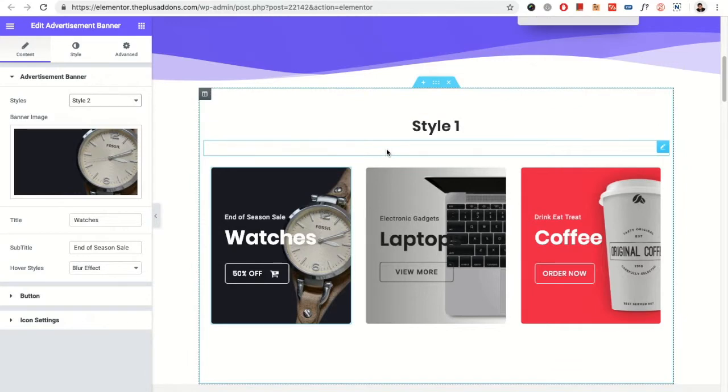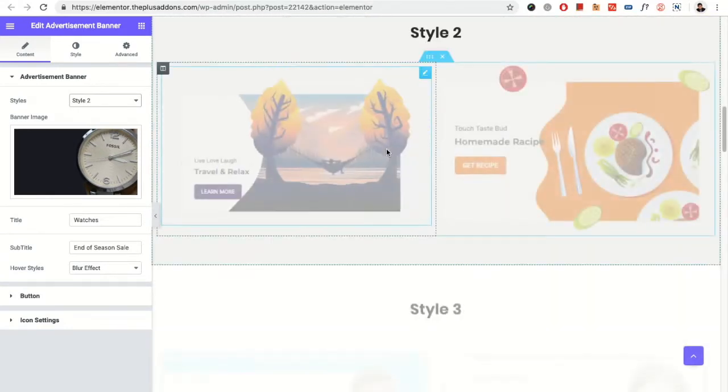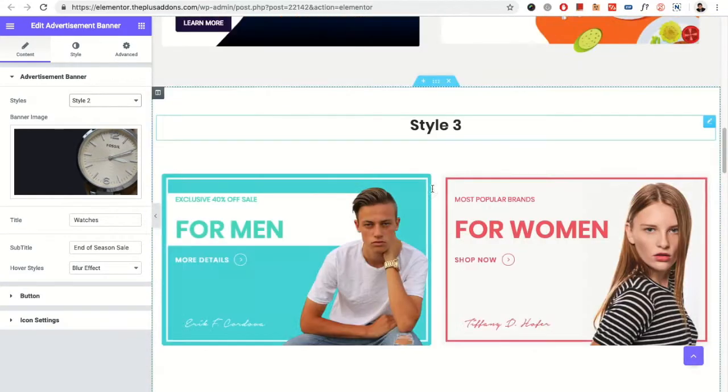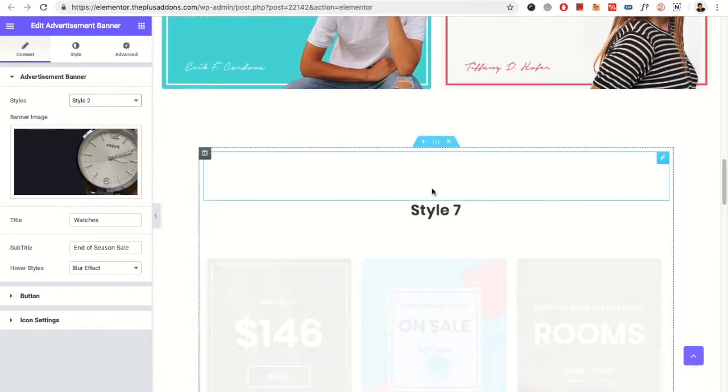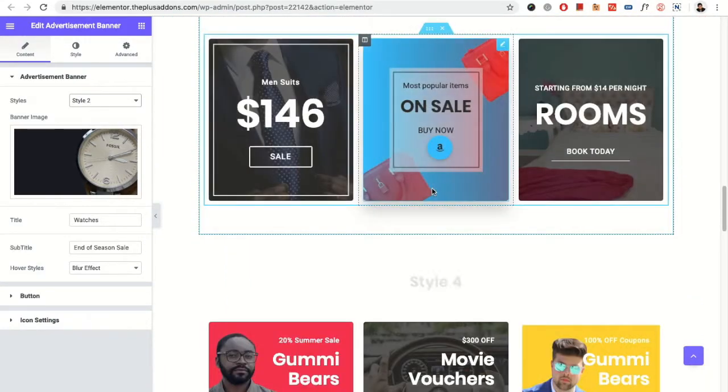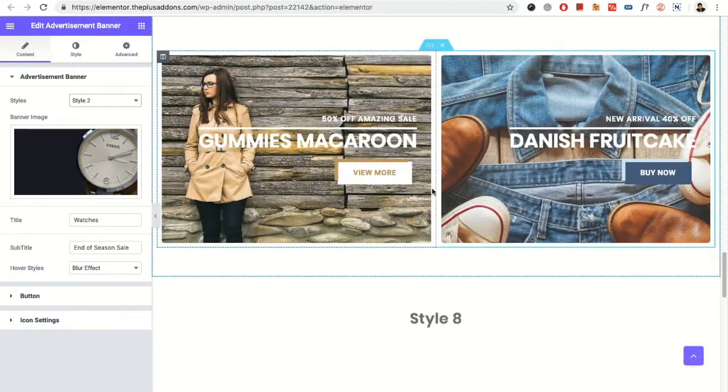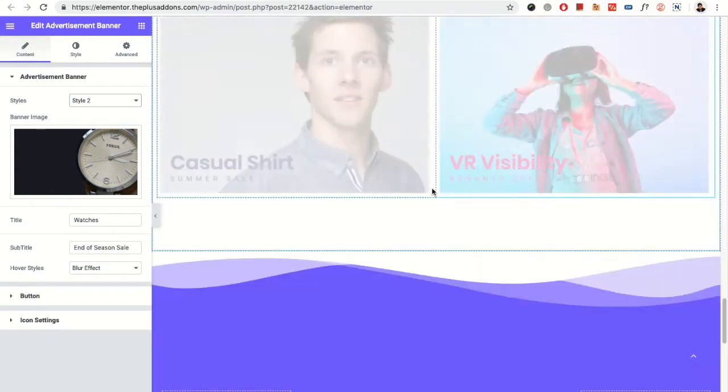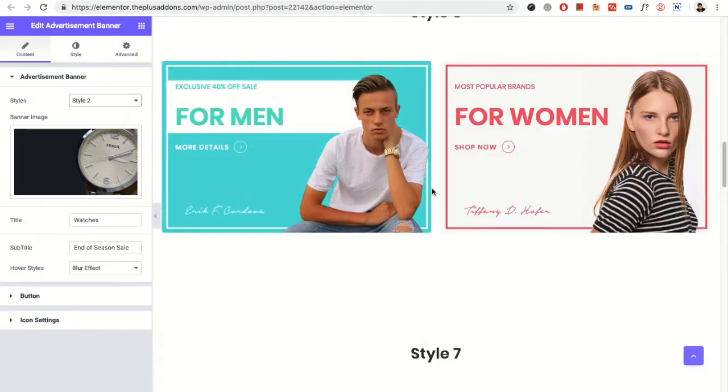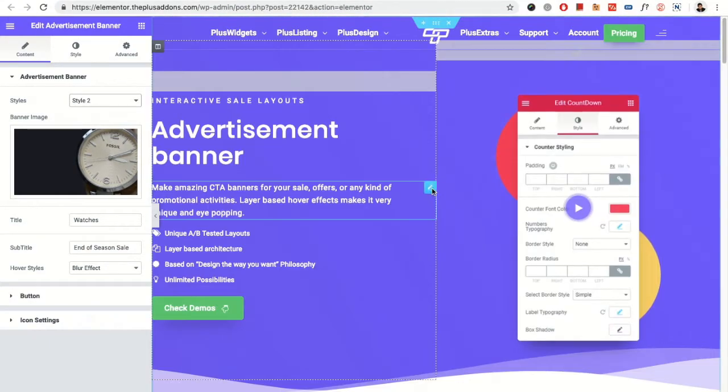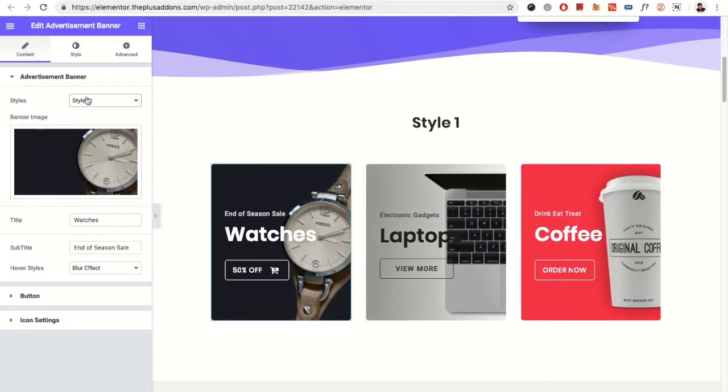You can see all the styles available here. You can see there are various different styles and all the styles you can select using this option.